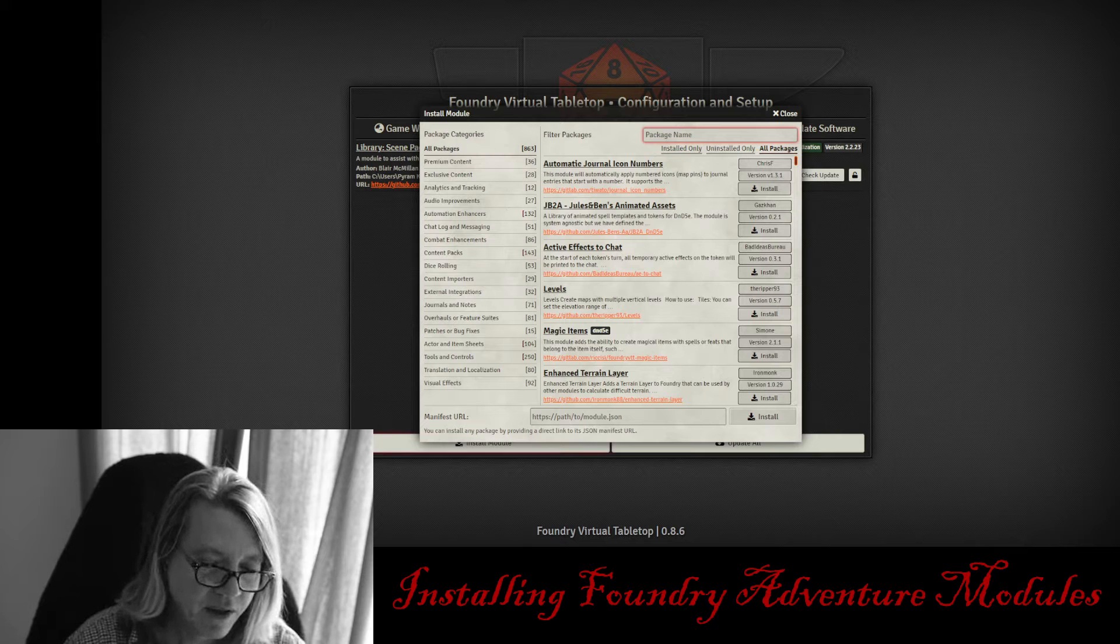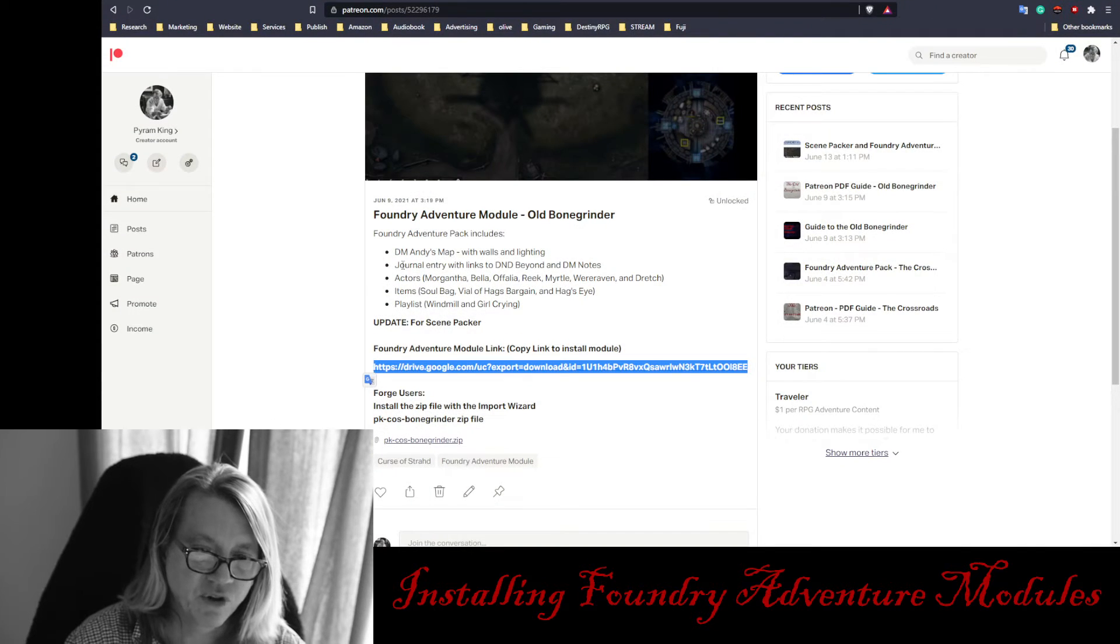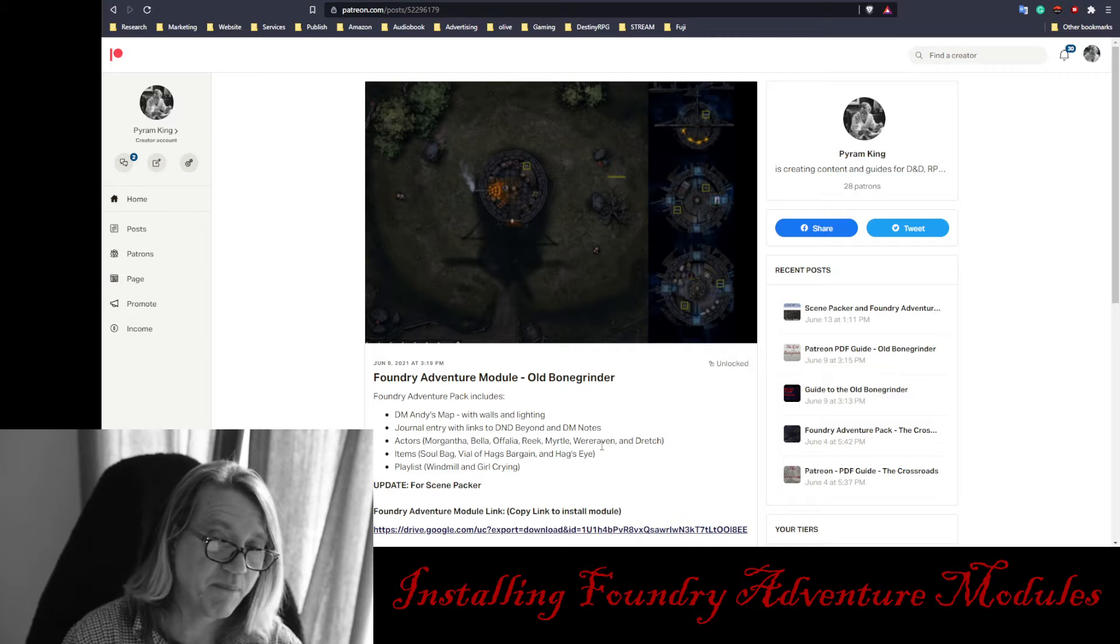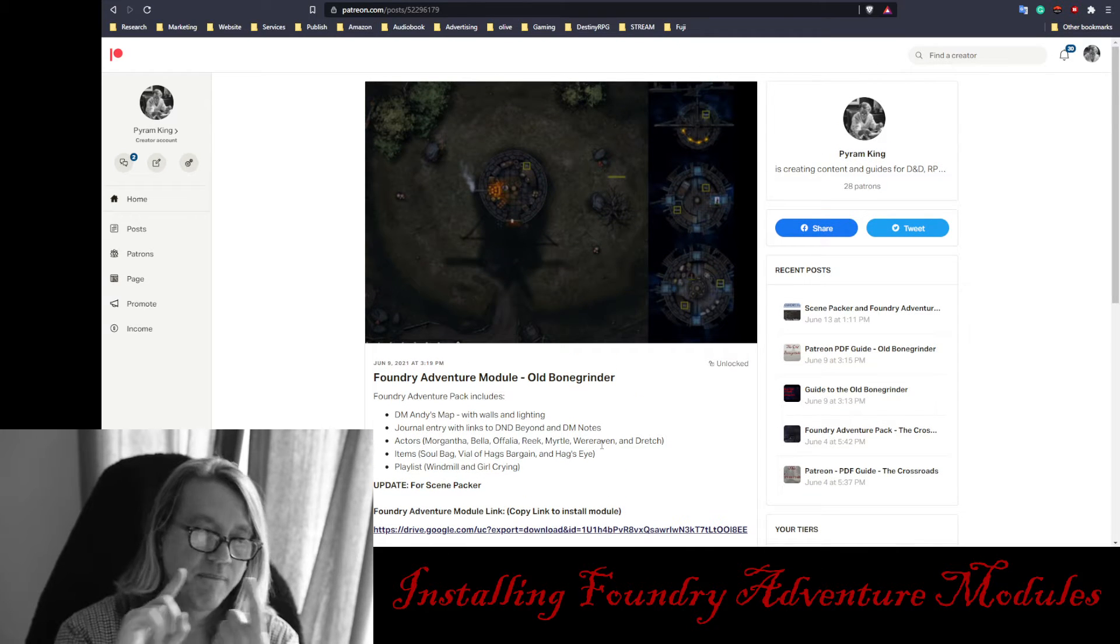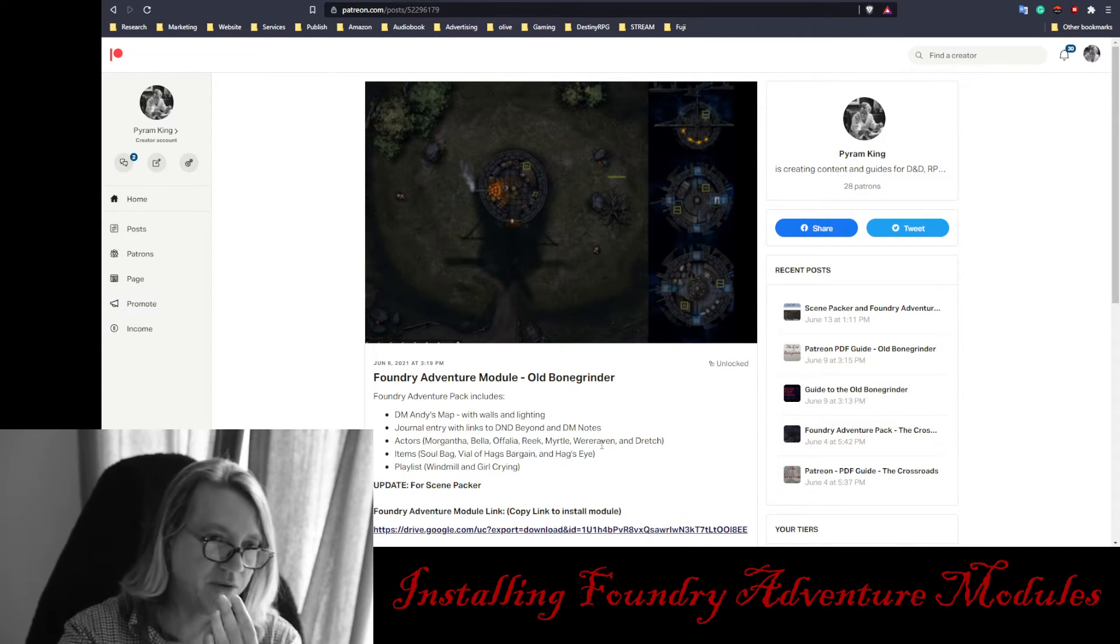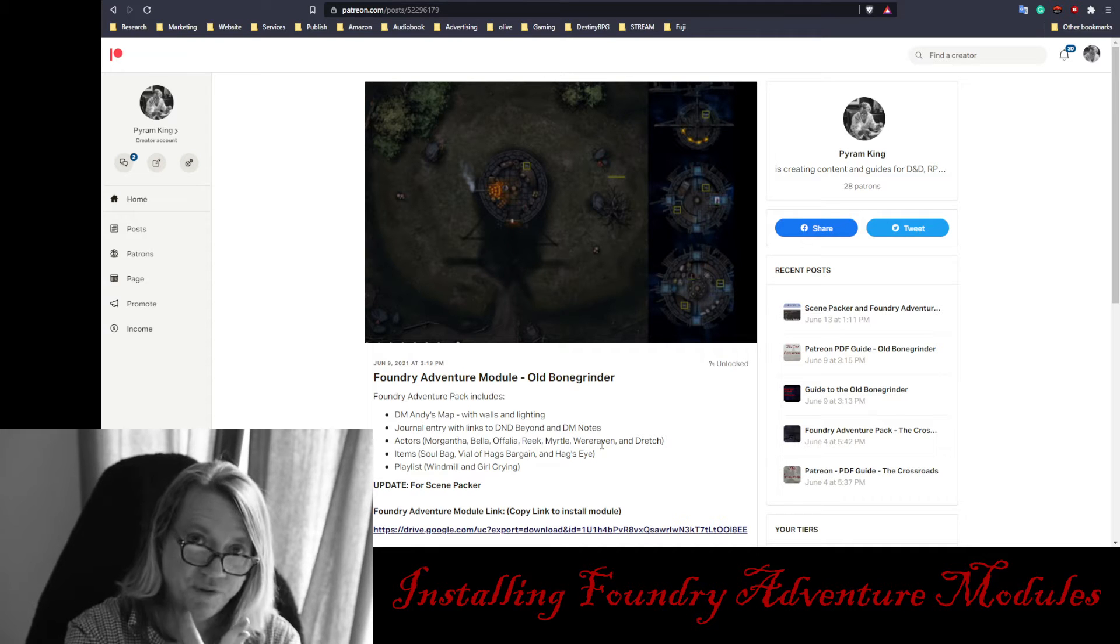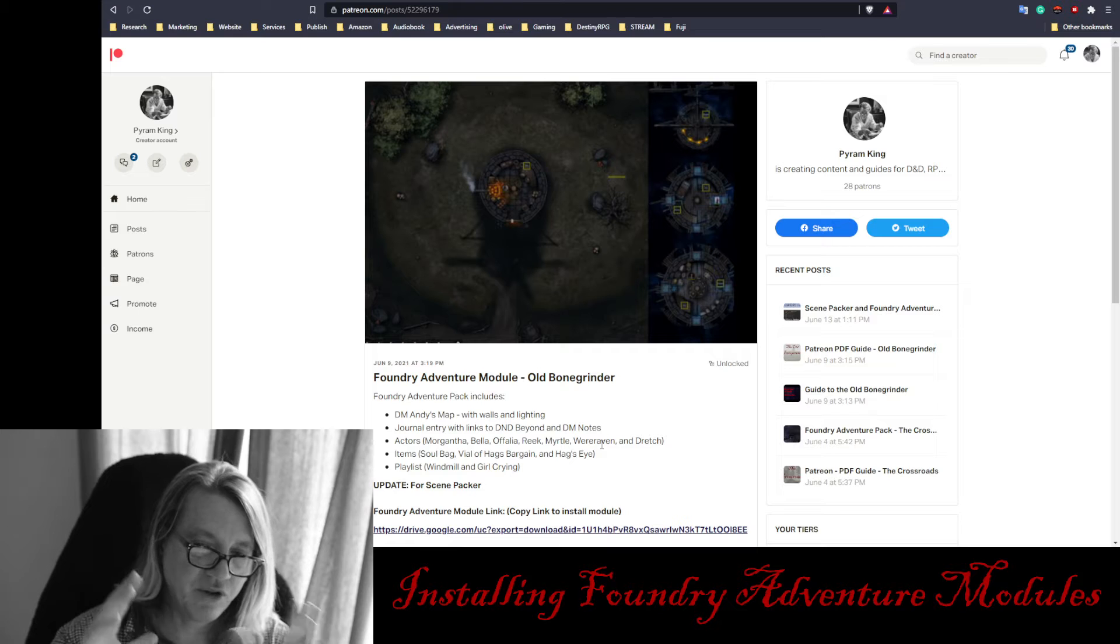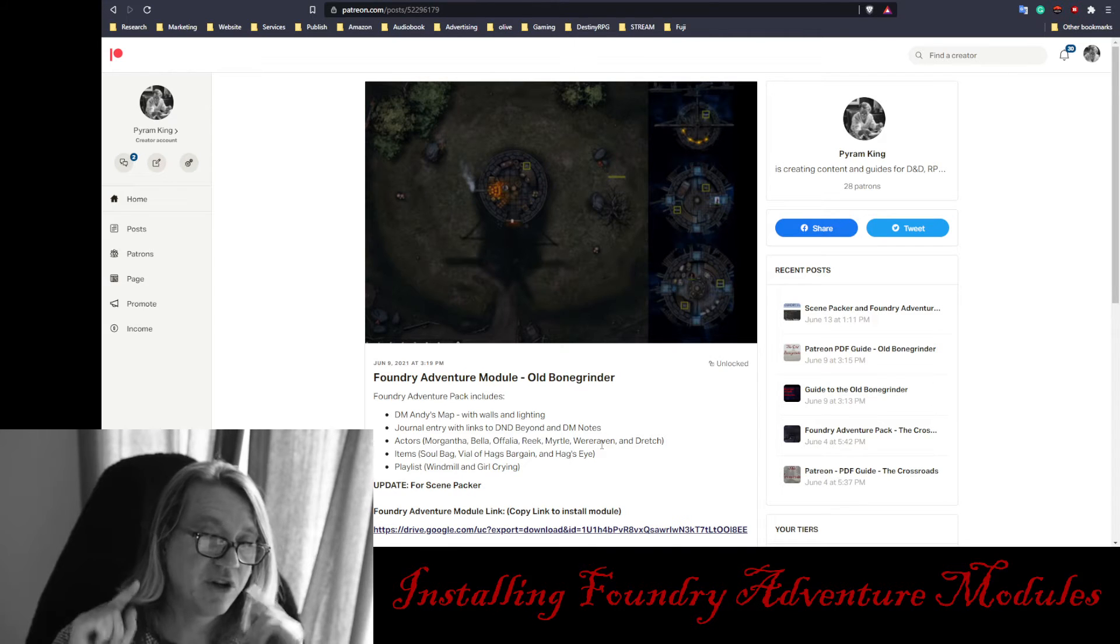Now, in my Patreon web page, you'll see the Foundry Adventure Module. This one is for the Bone Grinder. This includes maps, lights, walling, music, roll tables, actors, items, journal entries, everything you need to run this Bone Grinder scene.